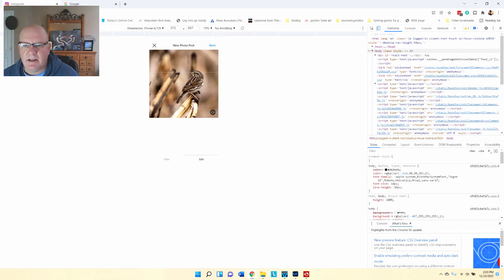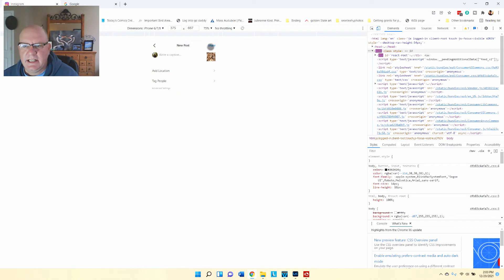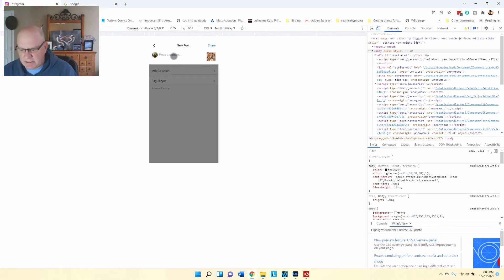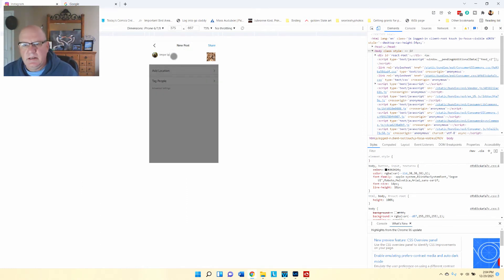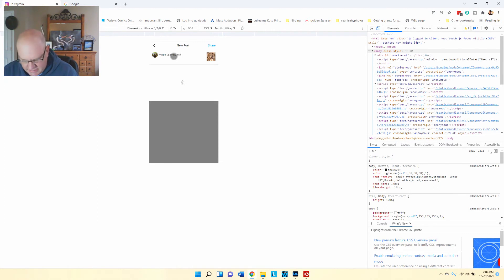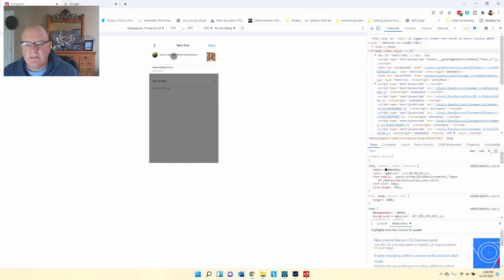Now you can see how it is. You can crop a little bit more, just the same edits you can do on your phone. Hit next. I'm going to type in Vespa Sparrow and hashtag Sean Leahy photos.